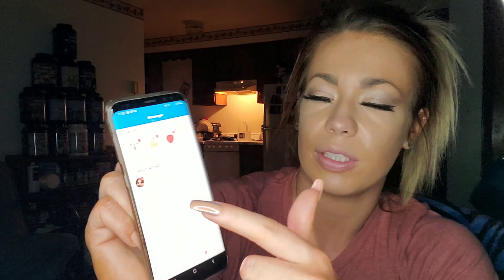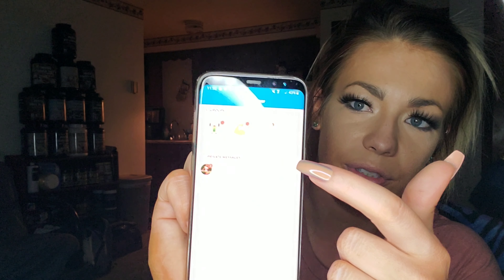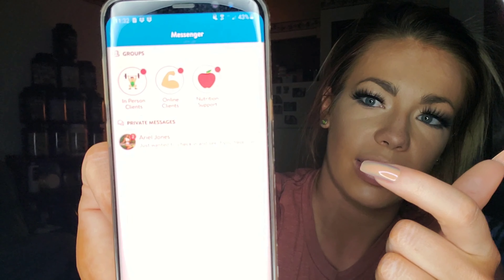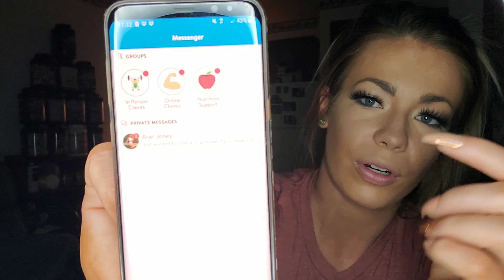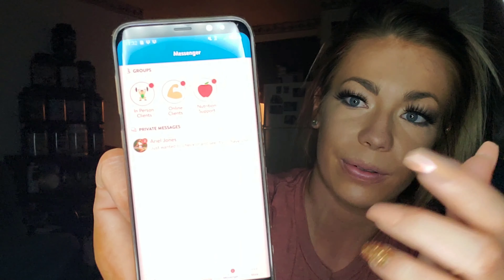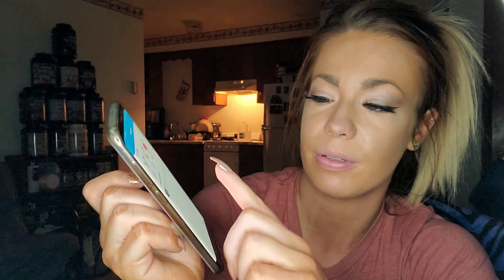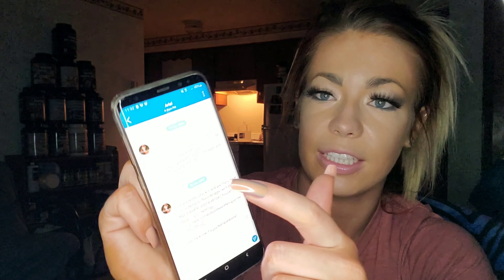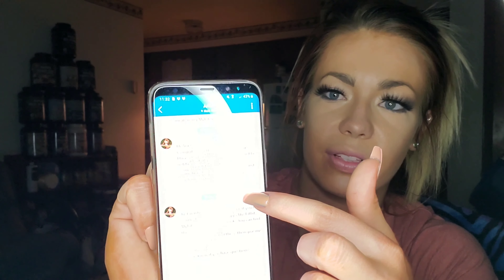Messenger is where all of our communication will be. You'll be added to different groups like a nutrition group, online client group, or in-person client group depending on what you are. My direct messenger will be right here and you'll want to check this daily to make sure you're on track. I'll have different messages coming to you, and we'll be doing check-ins through there as well, which I'll explain in another video.